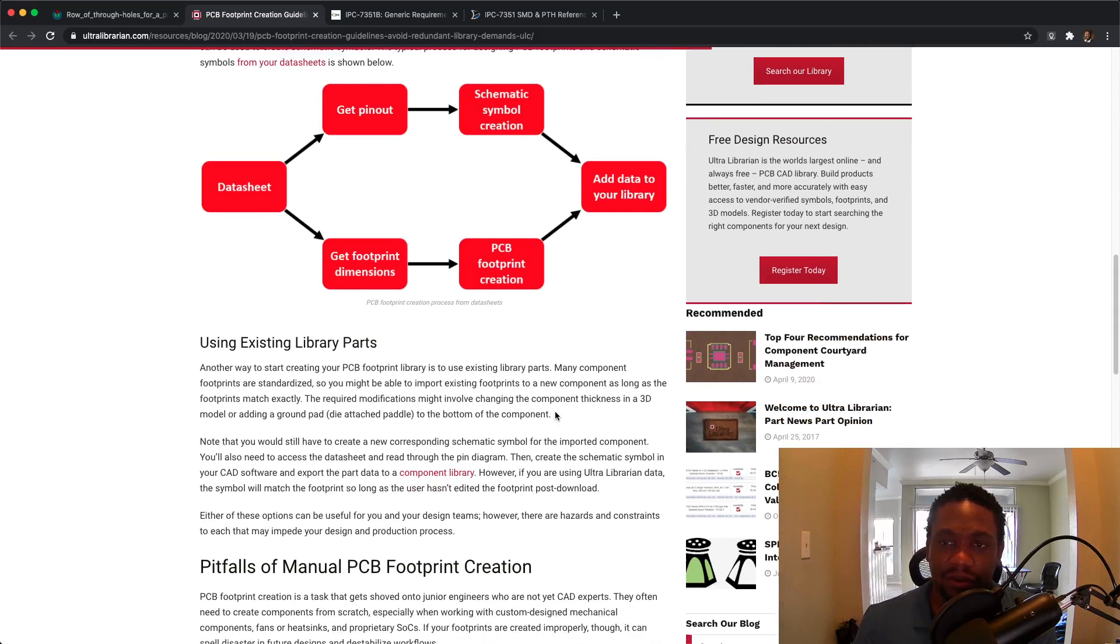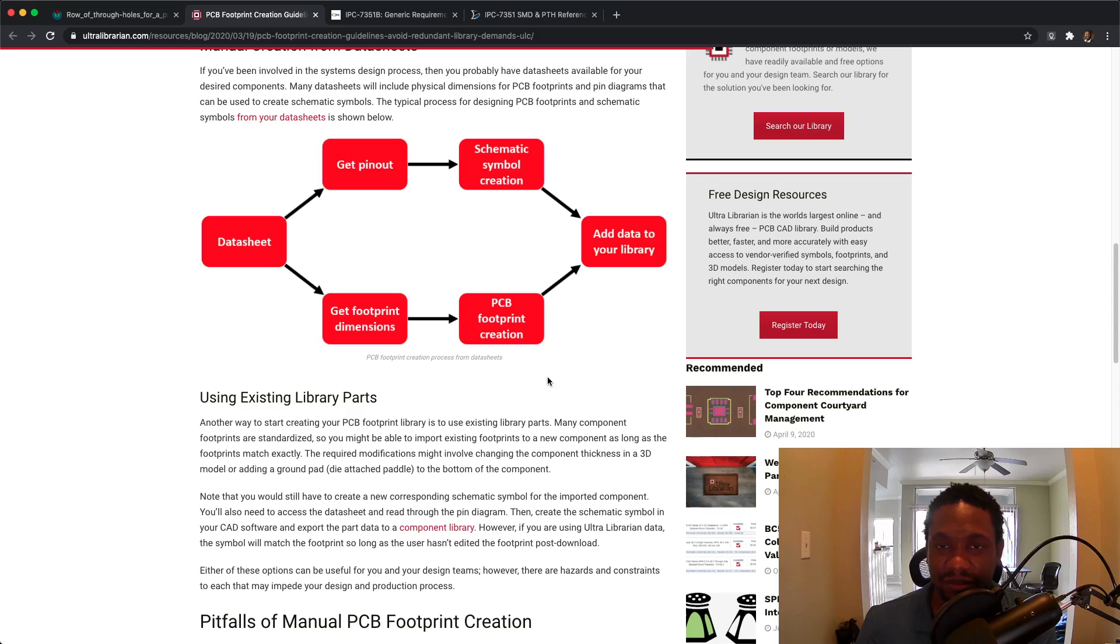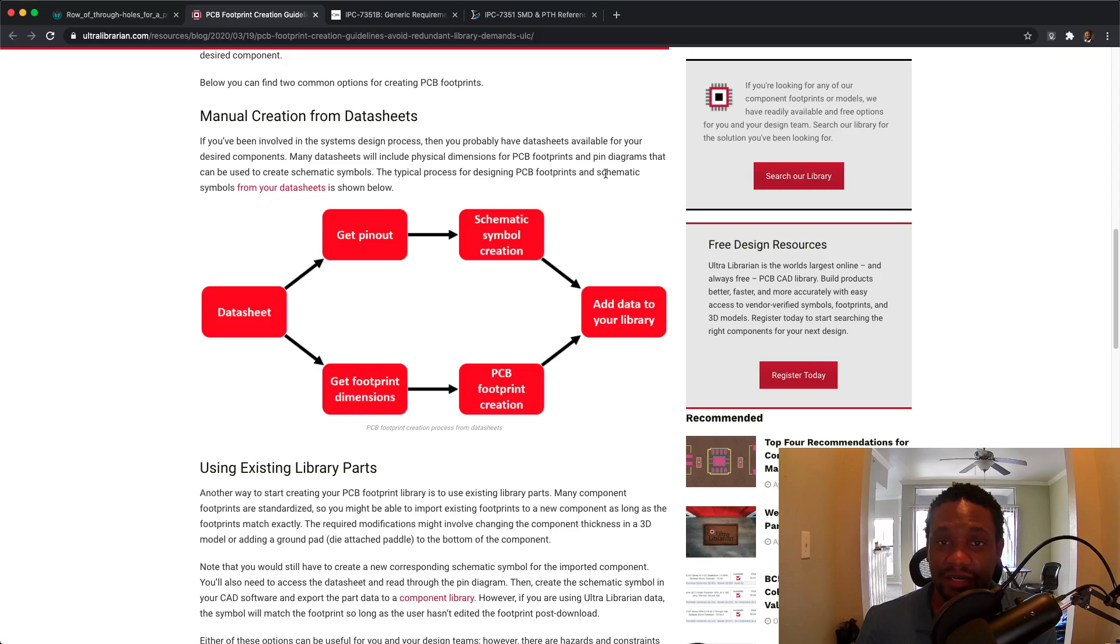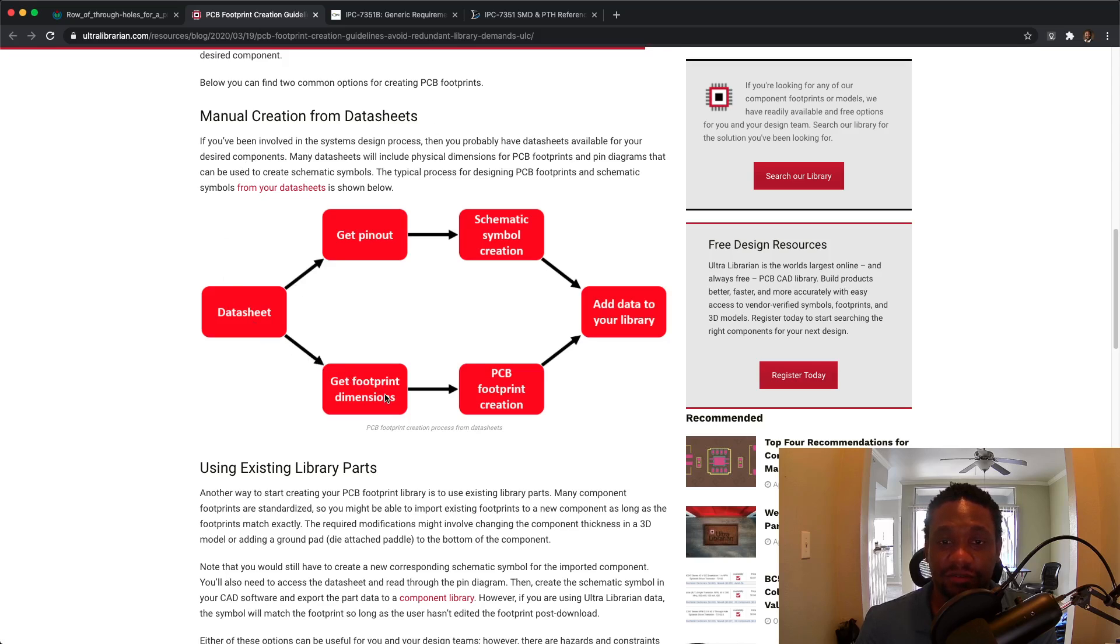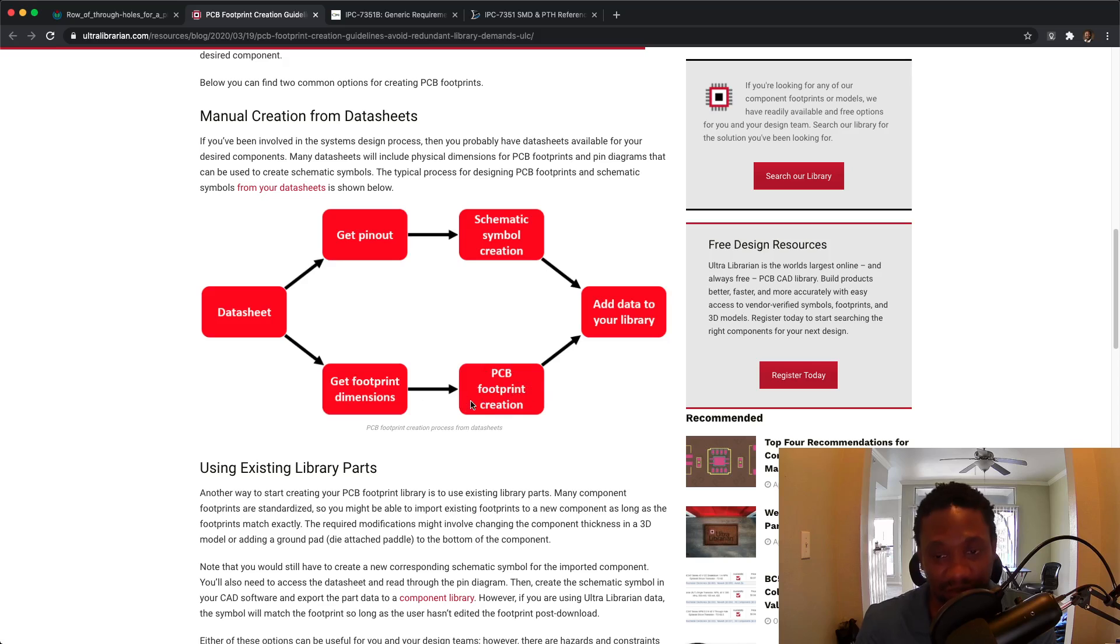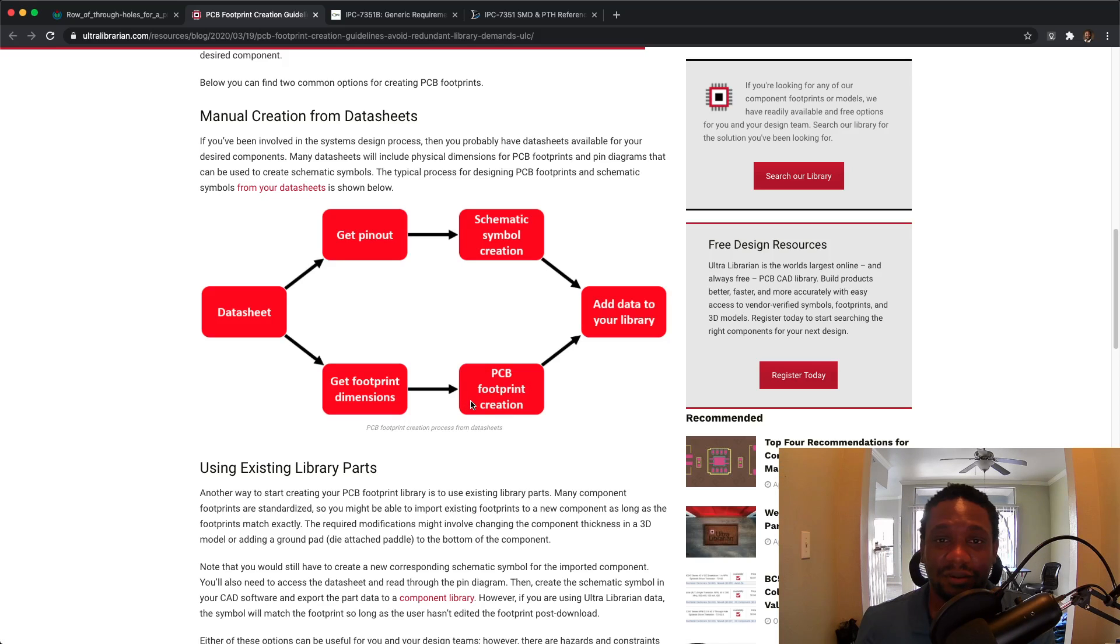All right. Also subscribe to the channel if you want more information like this, if you can make suggestions to the channel and I'll just upload what I know and what I find out for PCB design and engineering. All right. So that's the overall process. You get your device datasheet, you get footprint dimensions from the device datasheet dimensions or recommended land pattern. You get your footprint dimensions, you make your PCB footprint in your ECAD software, and you are on your way. All right. Thanks for watching.